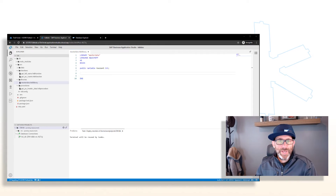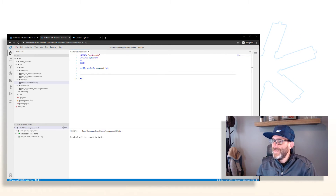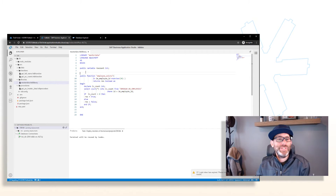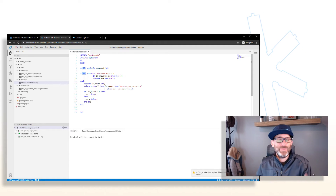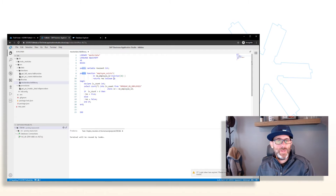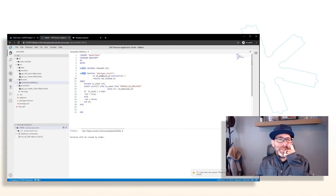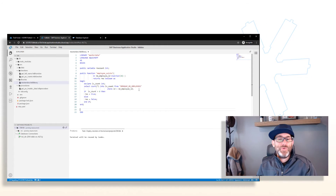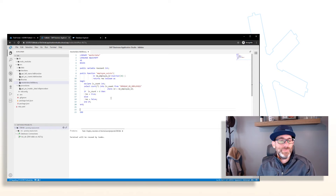Next, we want to create a public function library member called 'employee_exists'. We'll copy in that code. You can see 'public function' — this could be public or private. The function looks like any other function you'd write in an HDB function artifact. The function 'employee_exists' takes an input parameter of employee ID and returns the result. We do a select against the employees table with the employee ID — if we get a record, we set the result to true; otherwise false. Pretty basic.